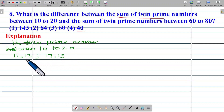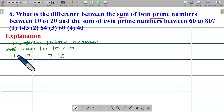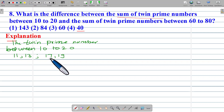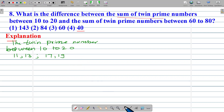Twin prime number means the difference between two prime numbers is 2, or there is one and only one number in between two prime numbers. So 11 and 13 — the difference is 2, making them twin primes. Similarly, 17 and 19 have a difference of 2, so these are the twin prime numbers.